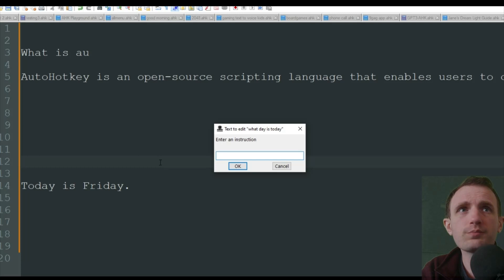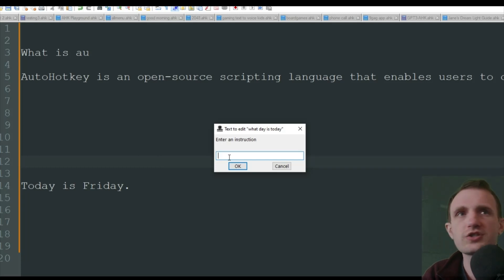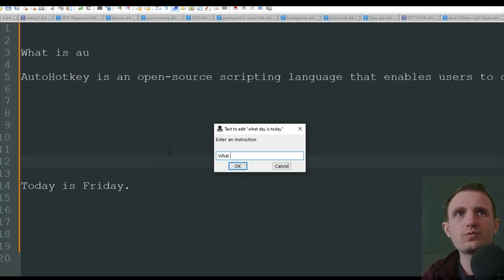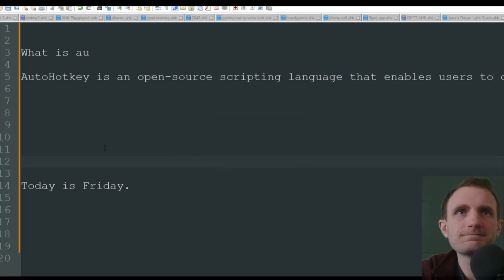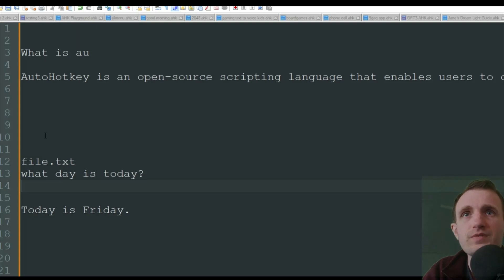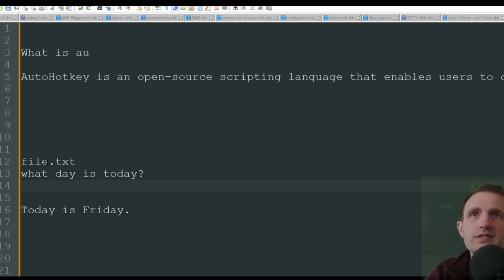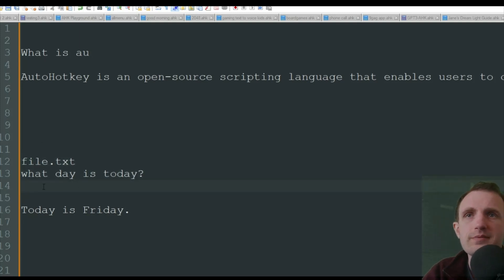So yeah. But yeah, that's how it is. You know, what is today? We're going to press F2, enter a instruction. What is today? We're going to push OK.